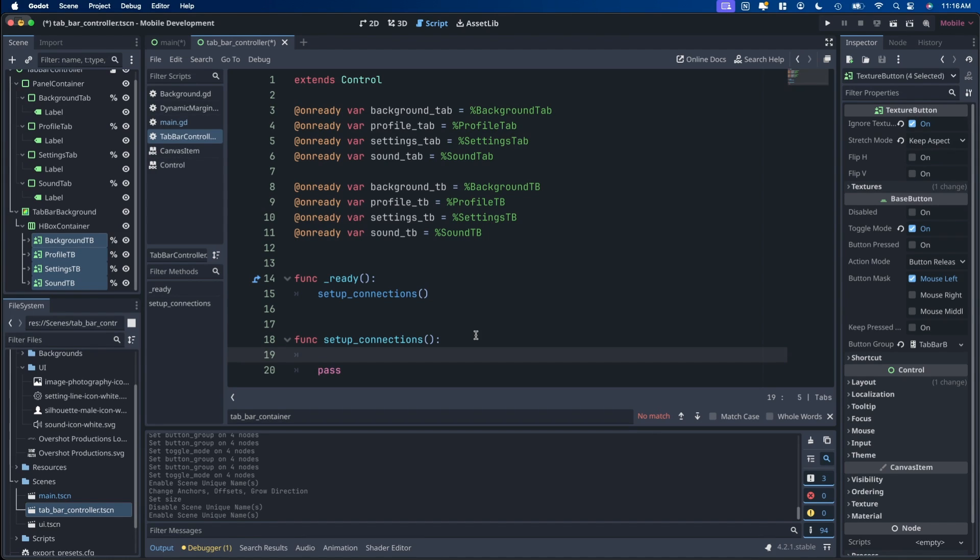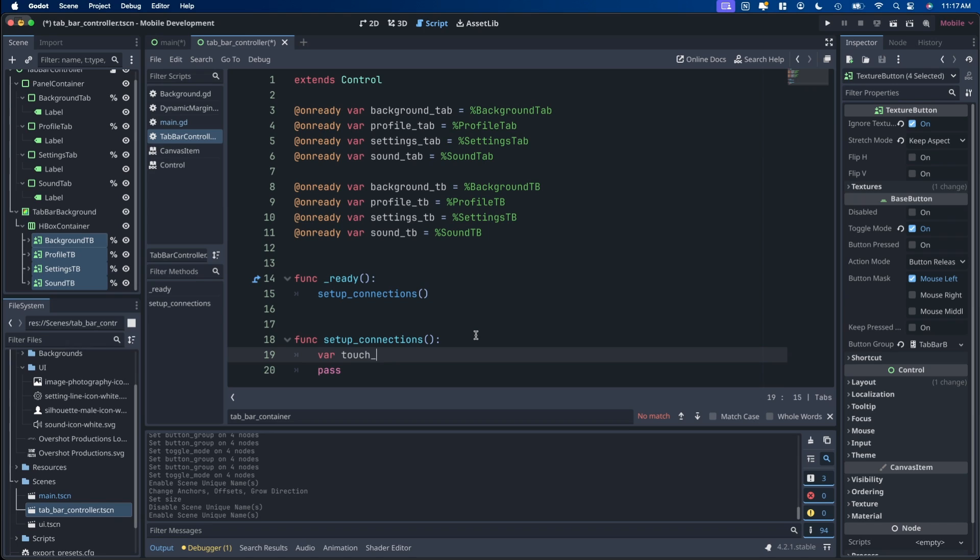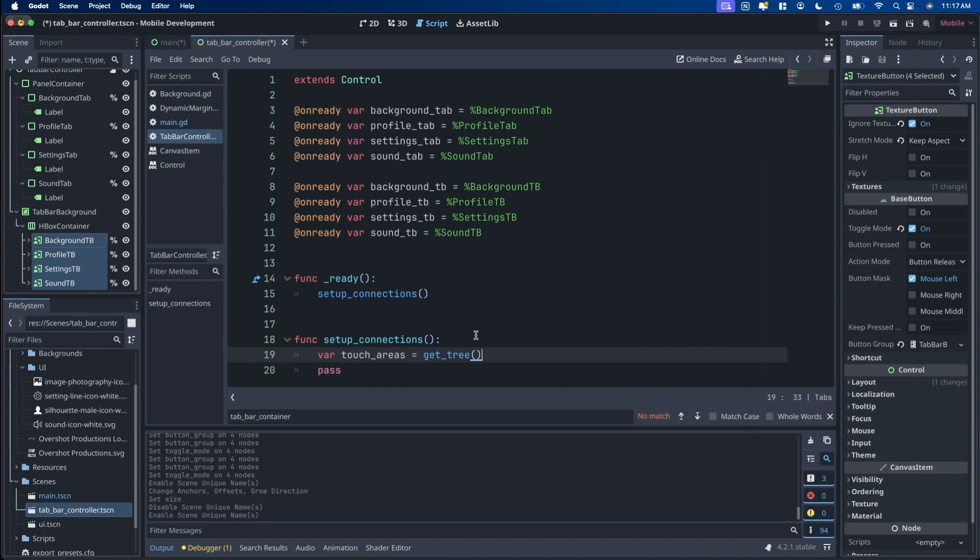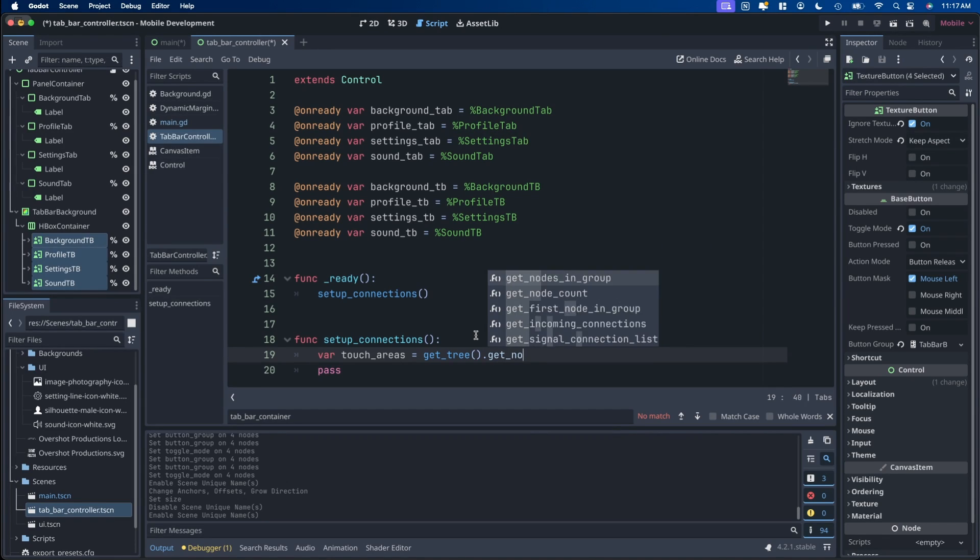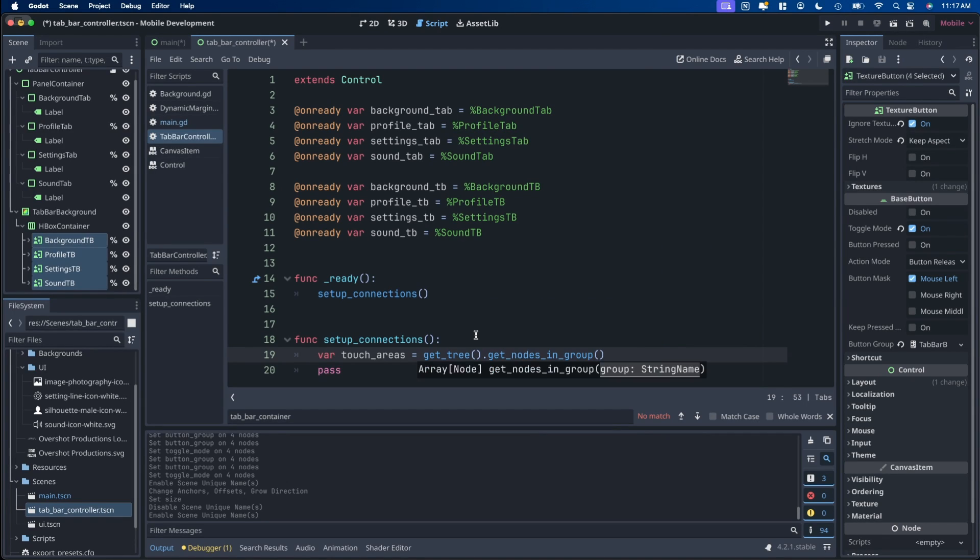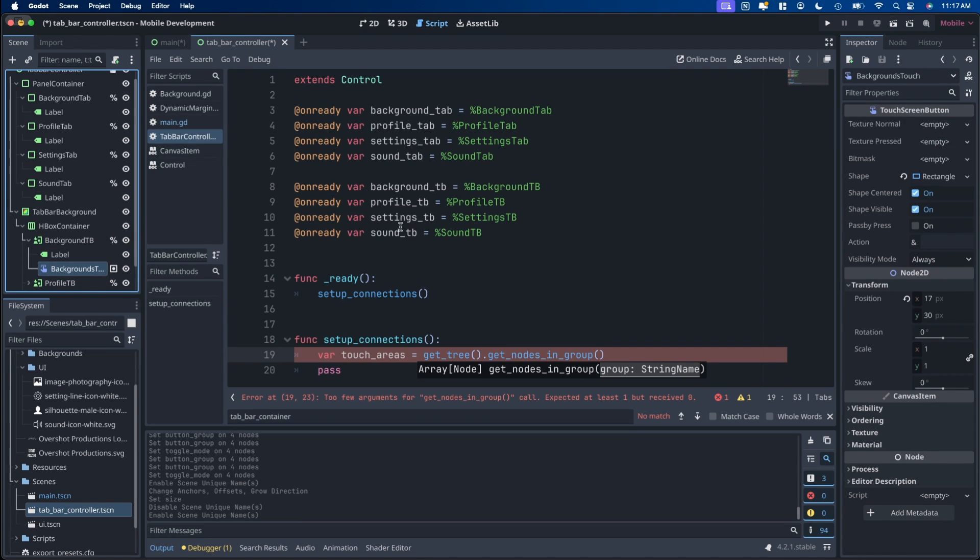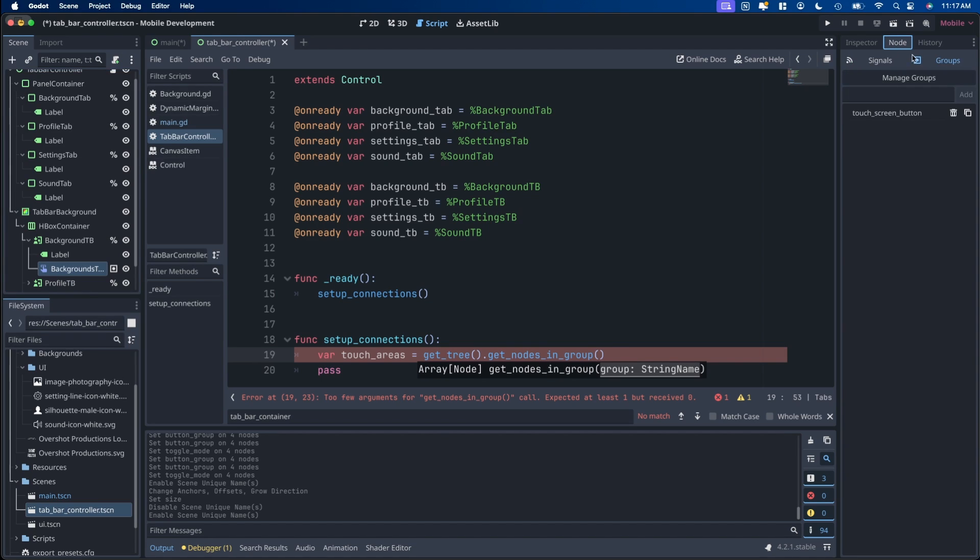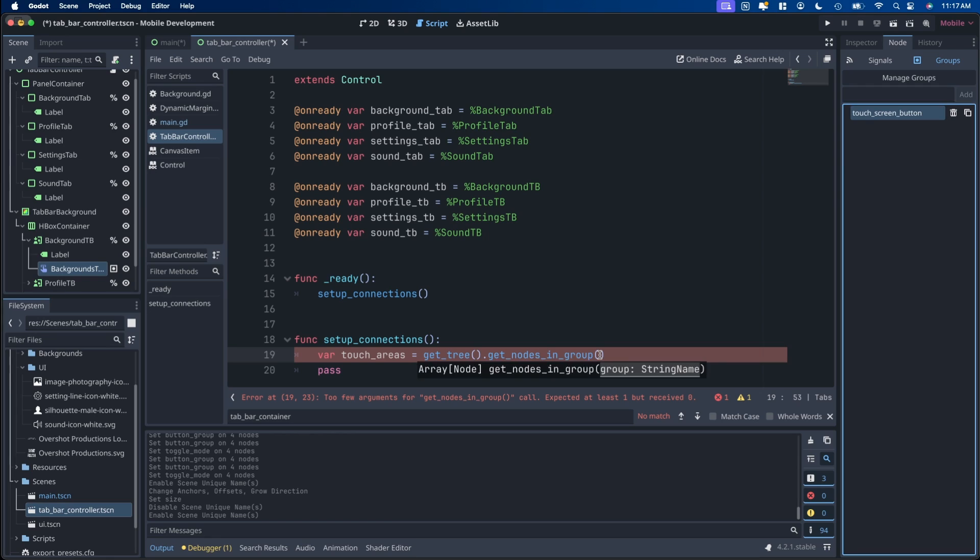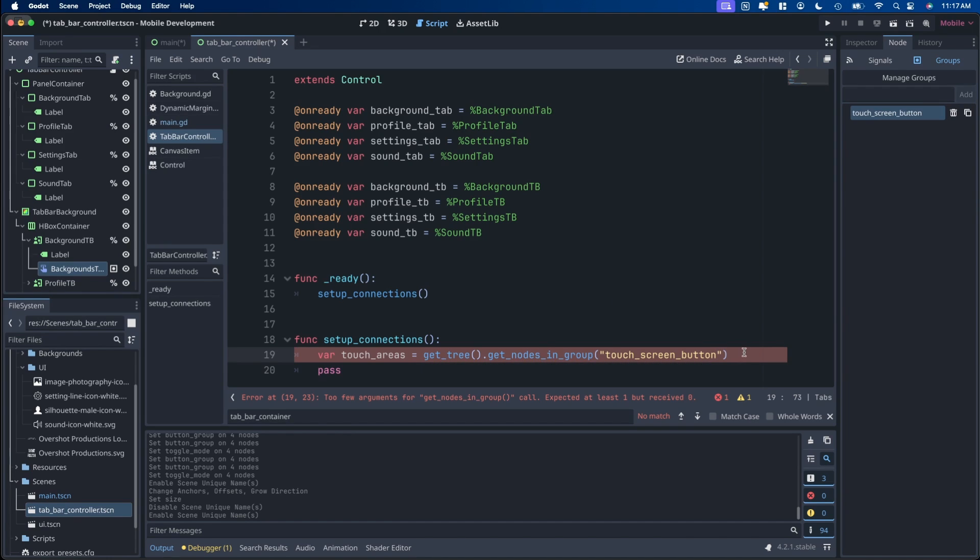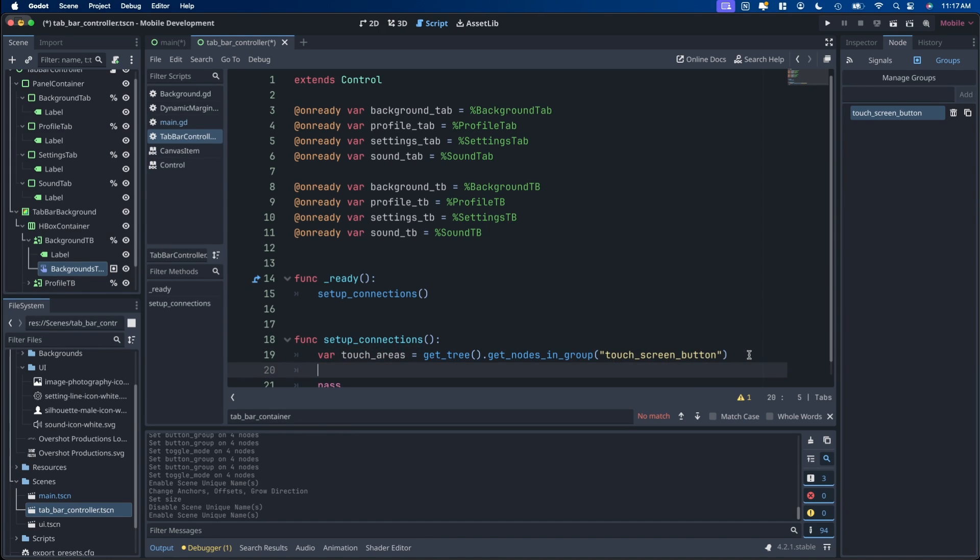And next we want to set up the connections for all this to work nicely. I like to do that in its own separate function. Setup connections. And call that within ready. And then within setup connections we want to get access to those touch areas that we set up in the group earlier. So var touch areas equals get tree, get nodes in group. And then you're going to look for that string name of what you put in as the touch area. So if you don't remember, go to one of the touch areas, there are nodes, groups. And then you can double click on that to be able to access the name.